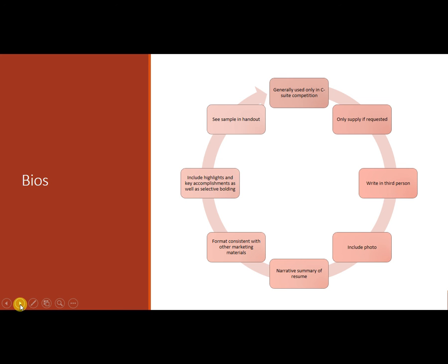It's really basically you're summarizing your resume and hitting the key points. But you still want to be attentive to your formatting and make sure that it's consistent with your other marketing materials and include highlights. You'll see that in the sample. So take a look at that just to get an idea of style and how to make sure that you are not making it this dense block of text that nobody will ever read.